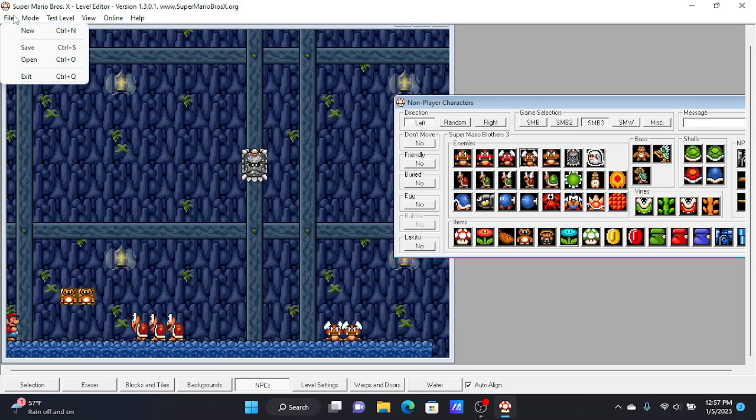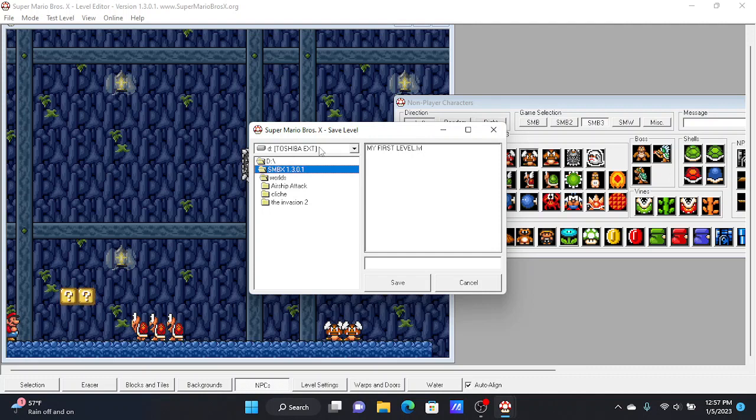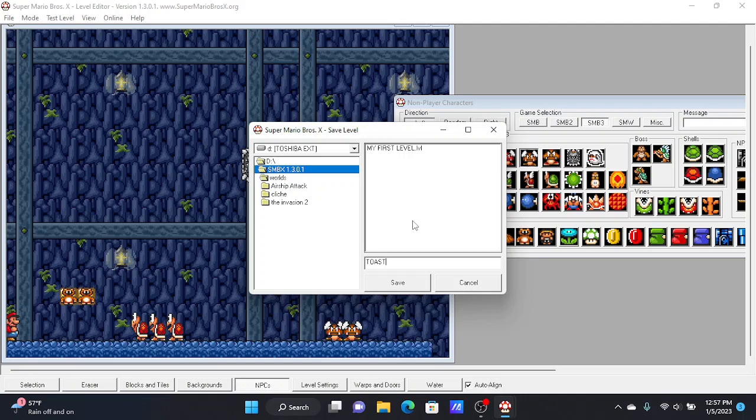And that's all I'm going to do for this tutorial. You could do much more. So save on my Toshiba EXT drive. And I'm going to name it, for this video, I'm going to name it Toast.